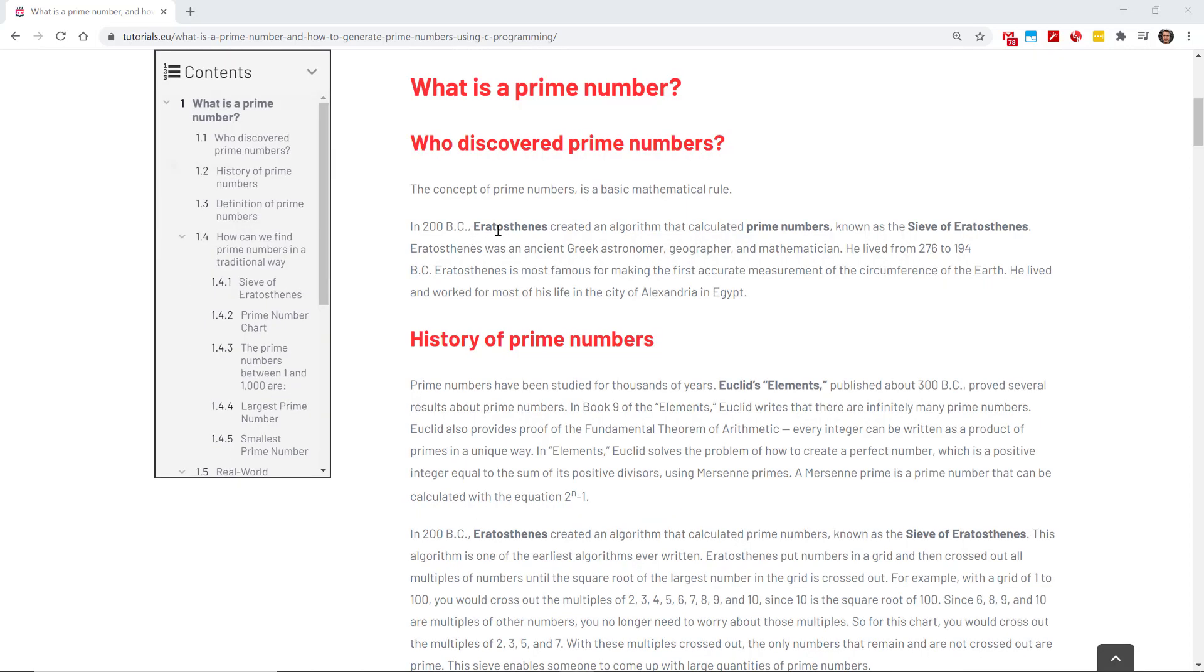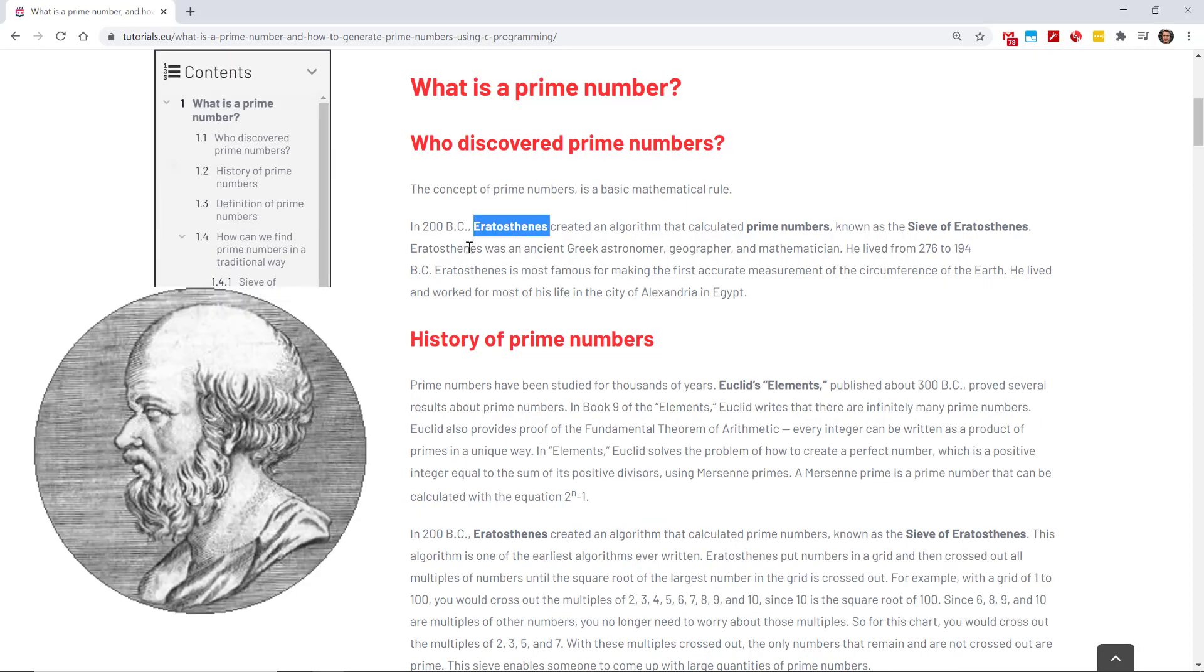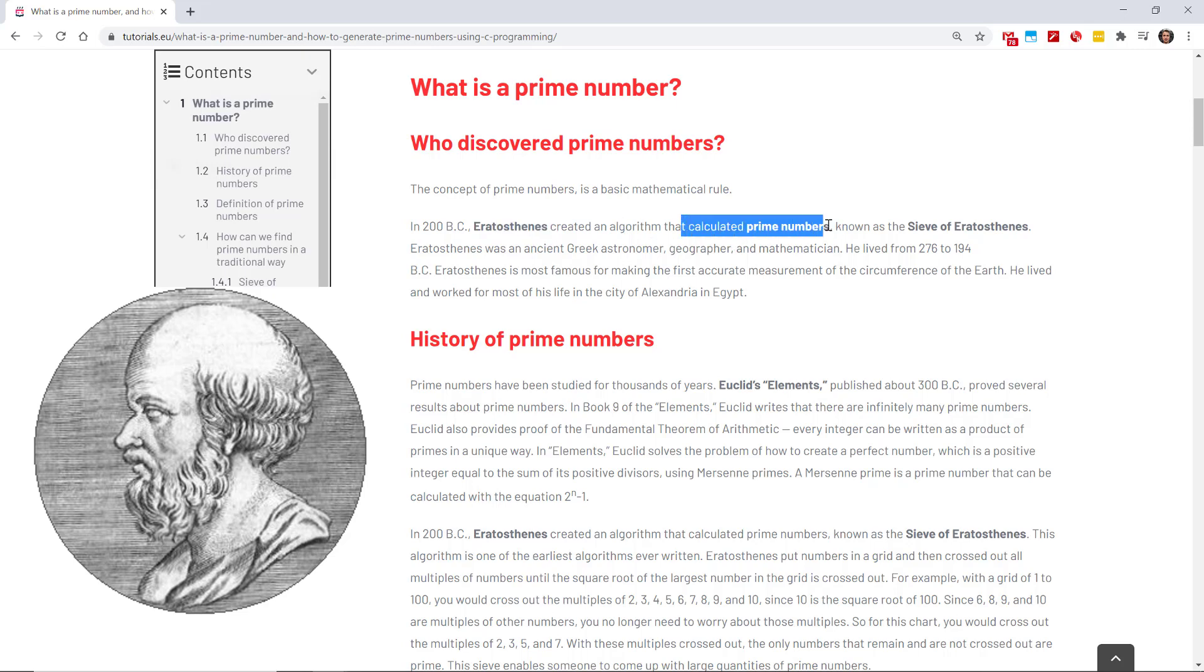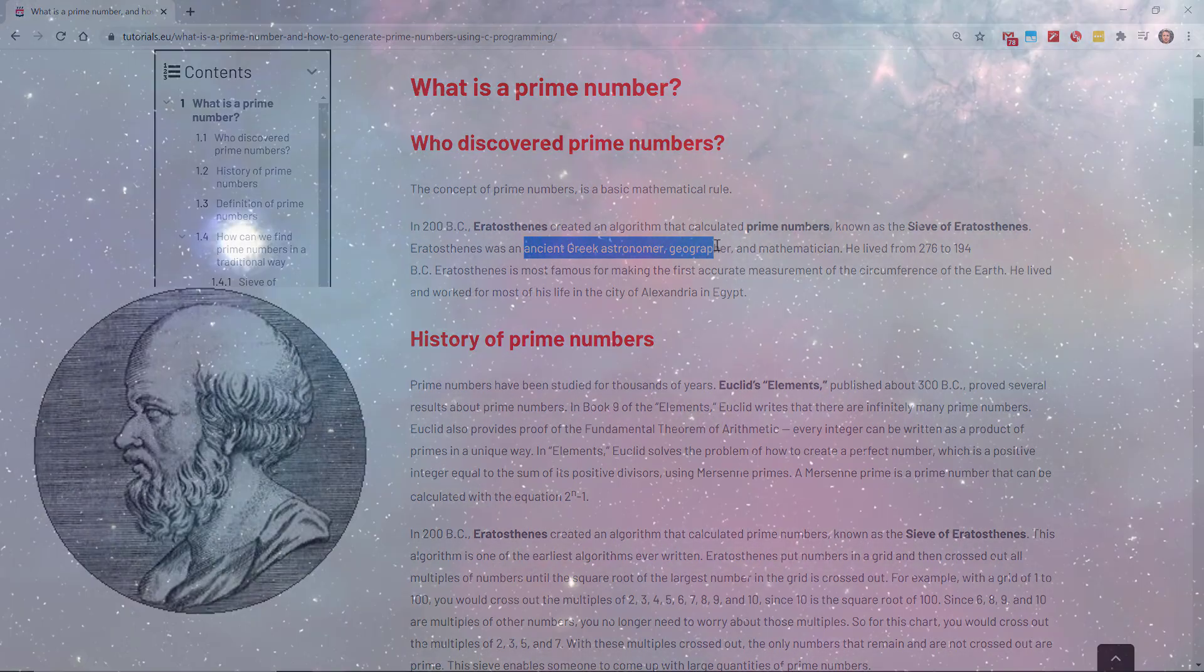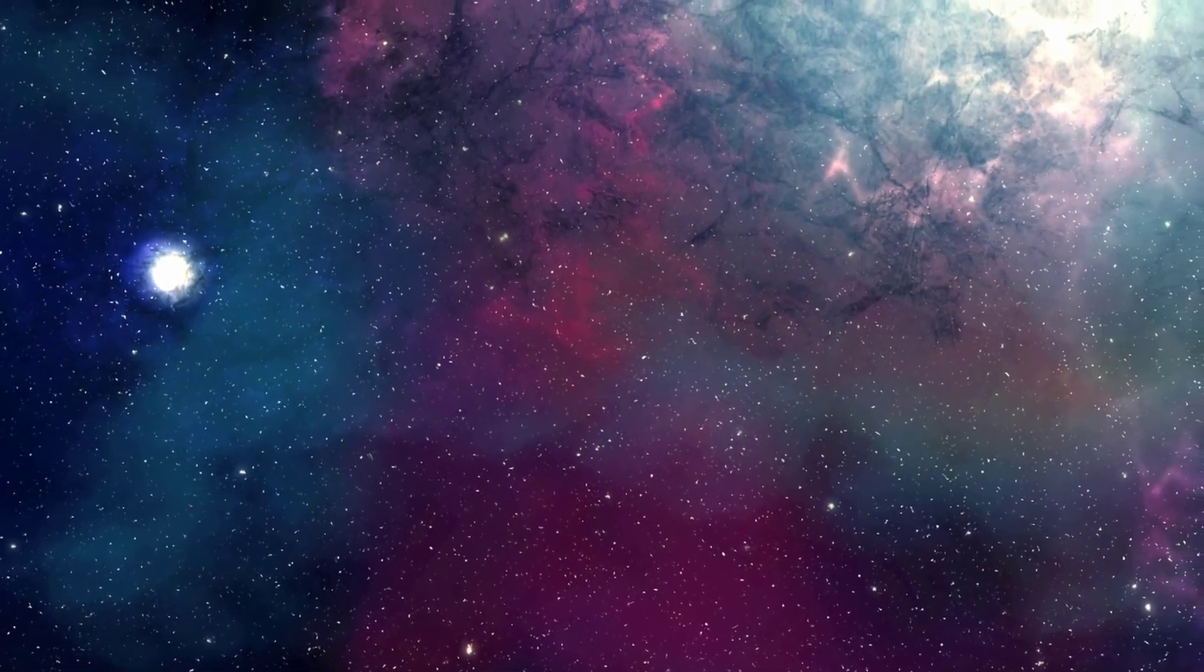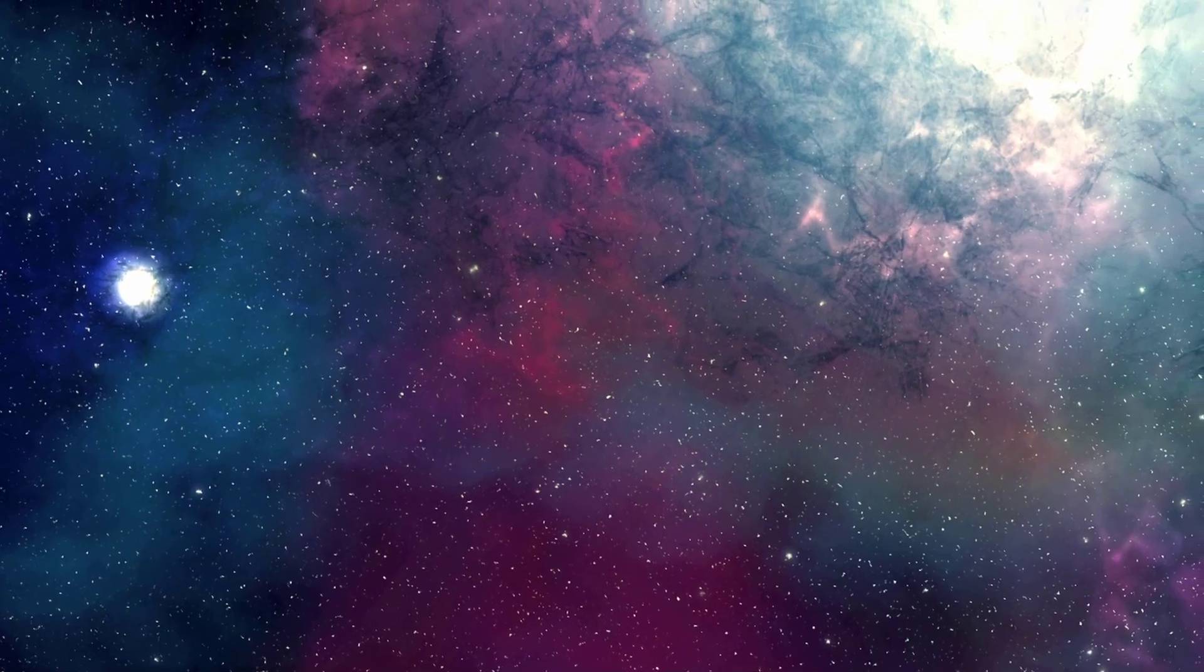All right, so who discovered it? Well it was Eratosthenes who created an algorithm that calculated prime numbers. That was quite a while ago. Pretty smart guy for his time, and he was an ancient Greek astronomer, geographer, and mathematician.